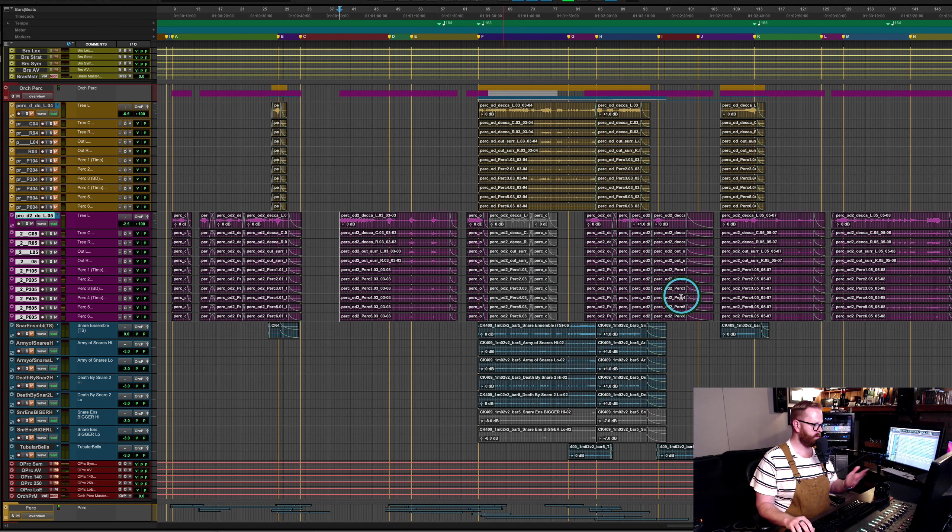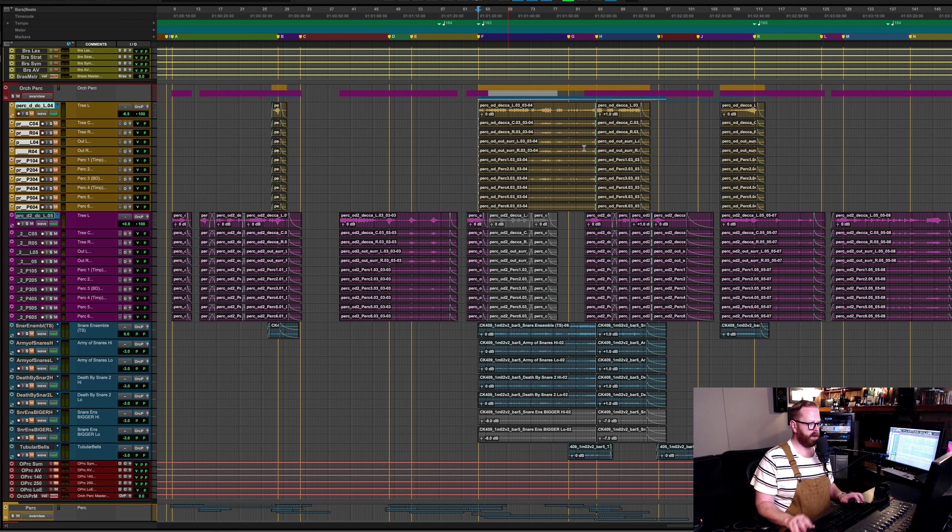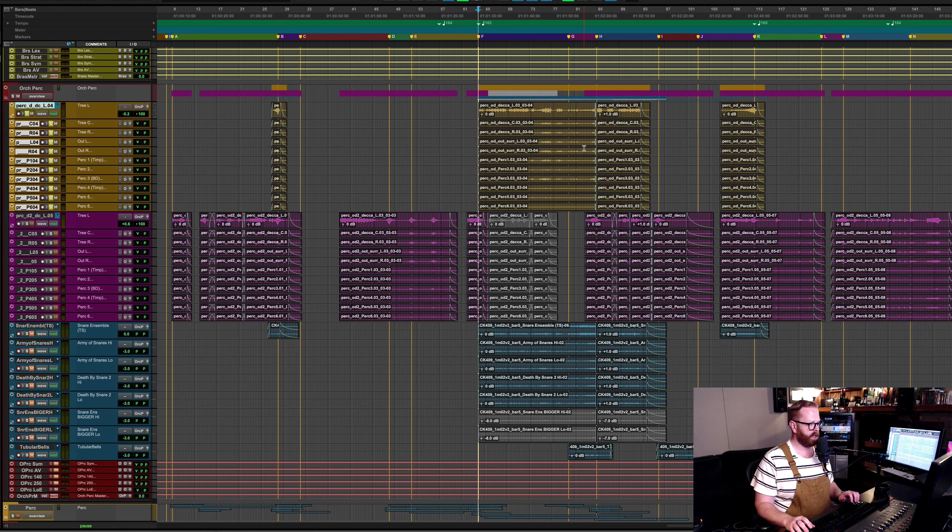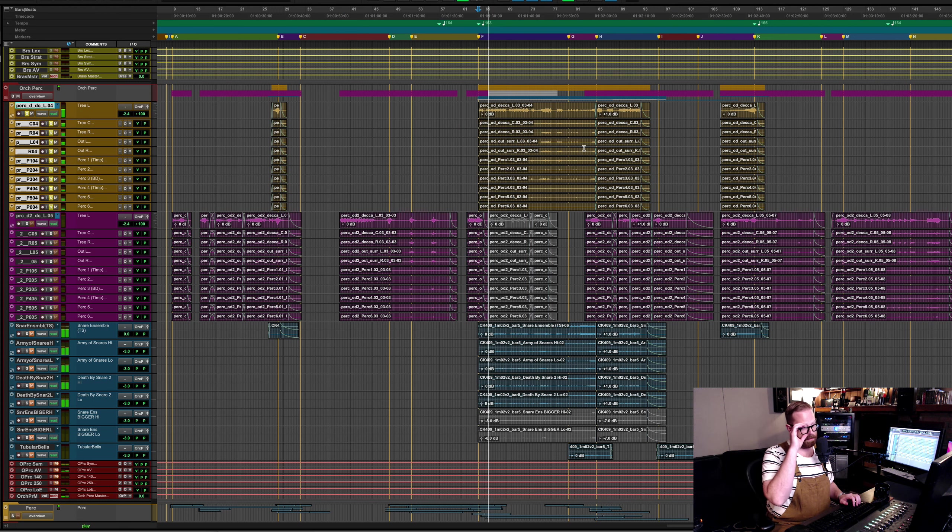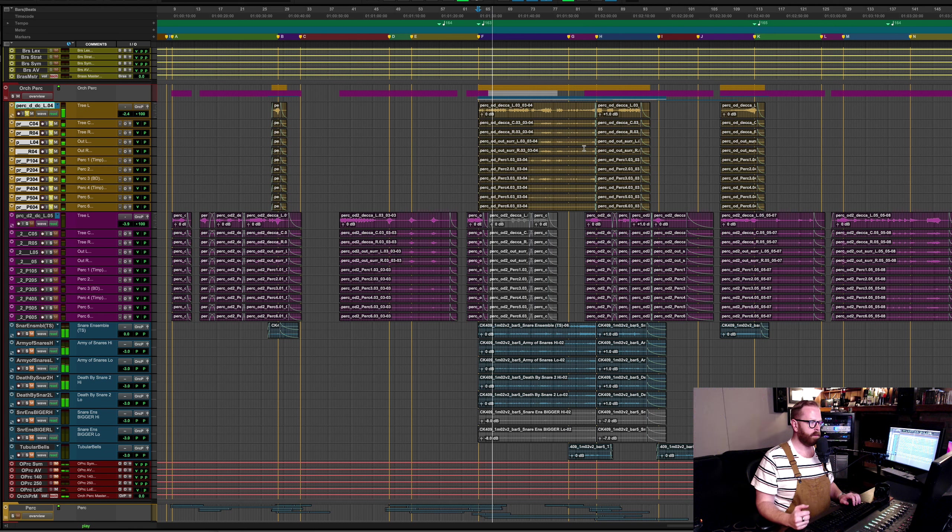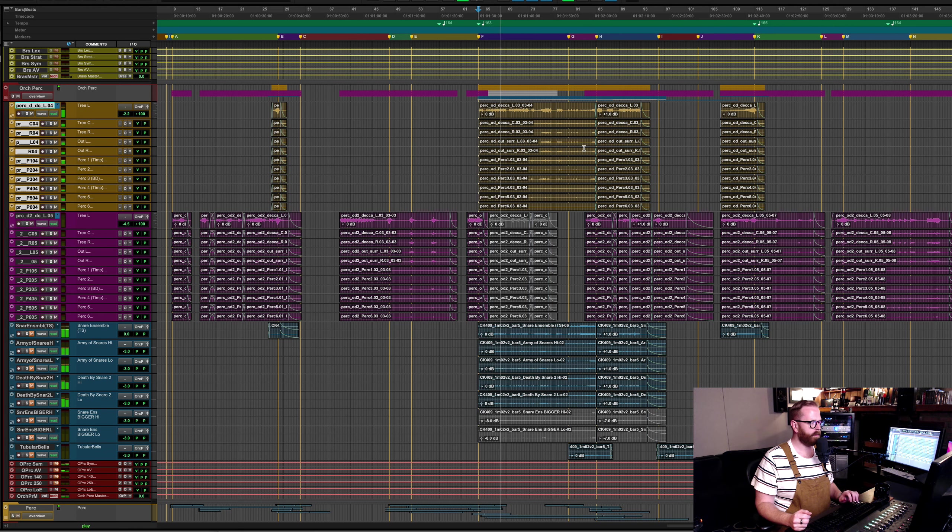Perk is more of the taikos and groovy stuff and booms, kind of the more production percussion that's not traditionally part of an orchestral percussion template. And then Synth Perk I just kind of treat it as just an extra. We'll see what's in there, but it's probably tickers and clicky kind of stuff, maybe claps sometimes.